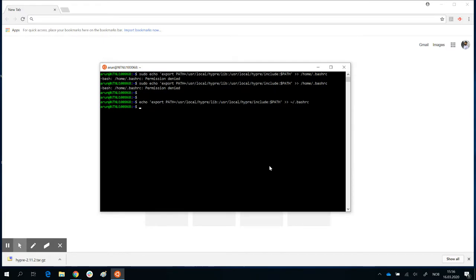So once that is done, you will need to refresh that location dot slash rc which holds everything, and this is done using the command source. So you say source dot slash rc, enter.